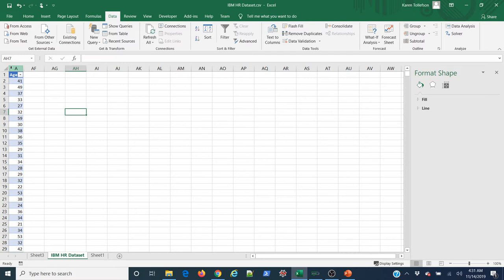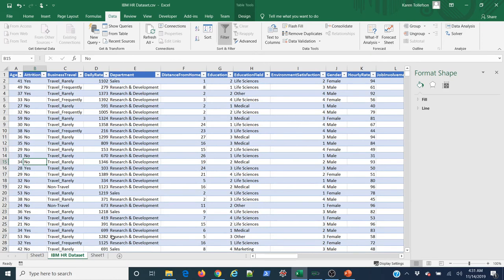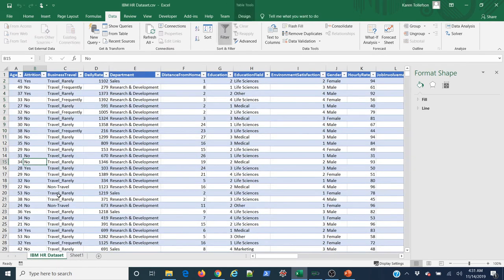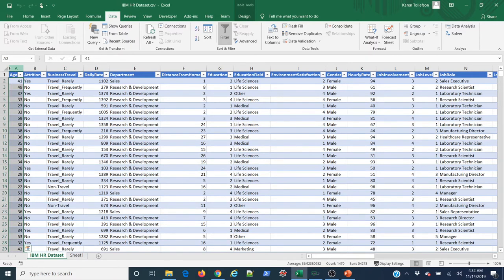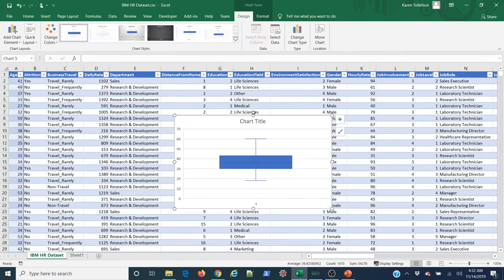Another very powerful chart is the box and whisker plot — I don't know how to do this in 2013 or earlier, so you can skip this part if you have an older version. I'll select the age data, go to Insert > Statistical Charts, and select Box and Whisker. Box plots show the interquartile range: the line in the middle is the median, the box spans from the first to third quartile, and the whiskers extend to 1.5 times the interquartile range.